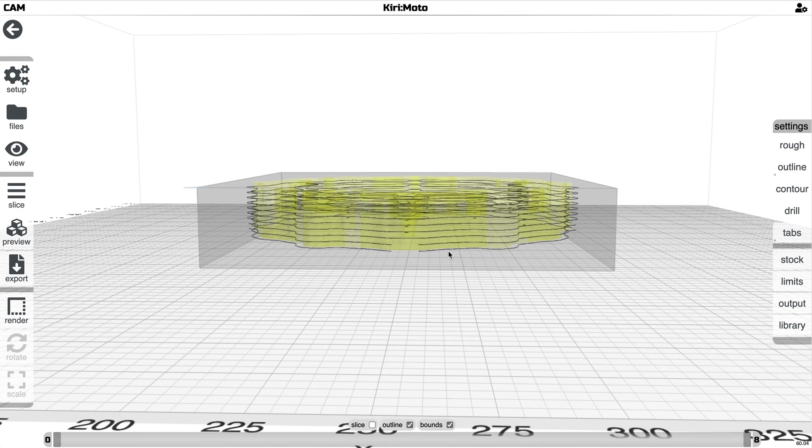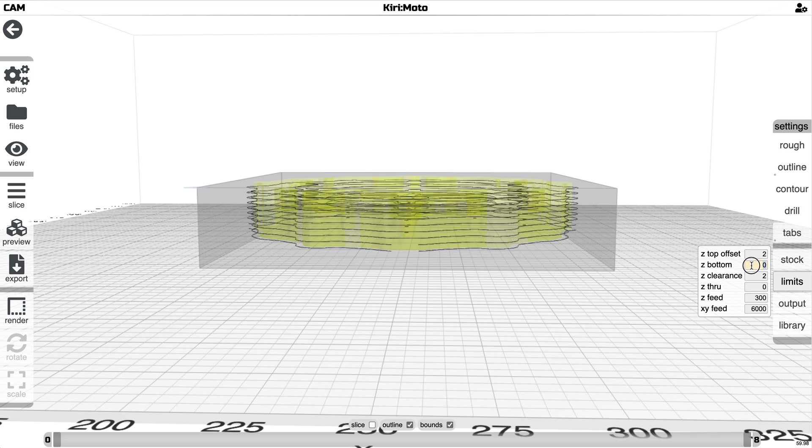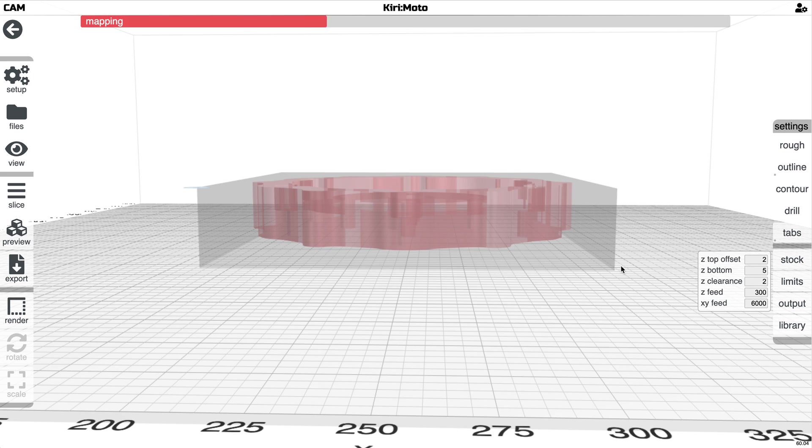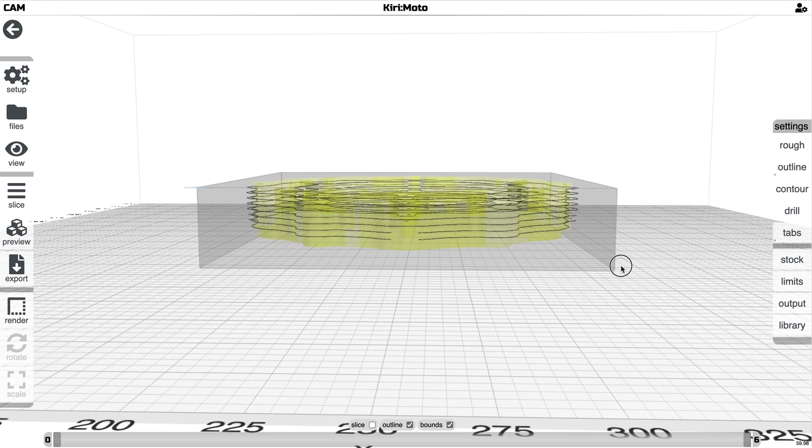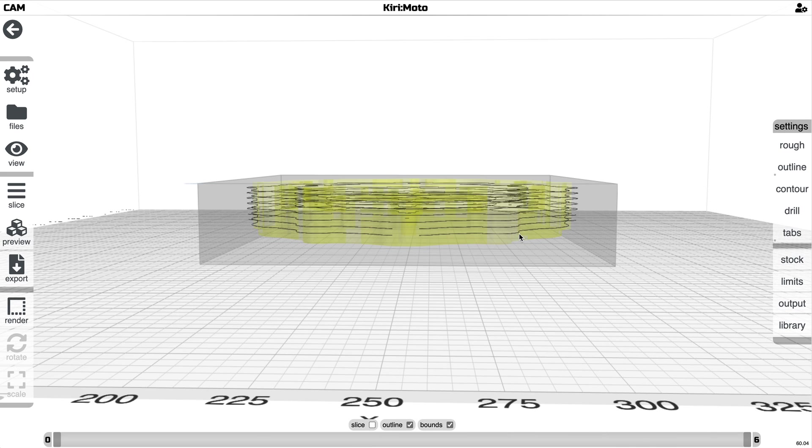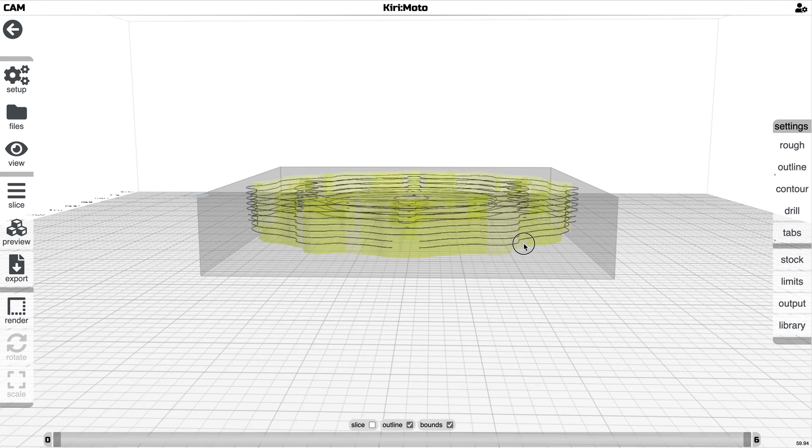And then for outlining, for example, it usually cuts the bottom of the part. But if you don't want to cut to the bottom of the part, you can set your Z bottom to something above that. And that will then push up the bottom of the cut.